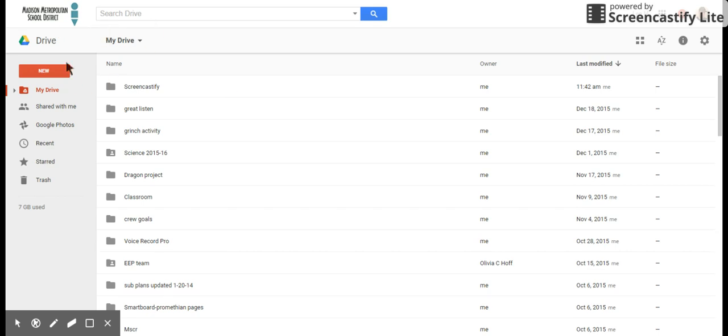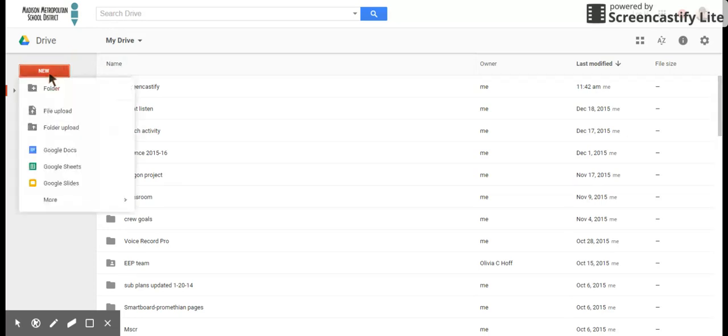The first thing I'm gonna do is I'm gonna get into Google Drive and I'm gonna open up a new folder.